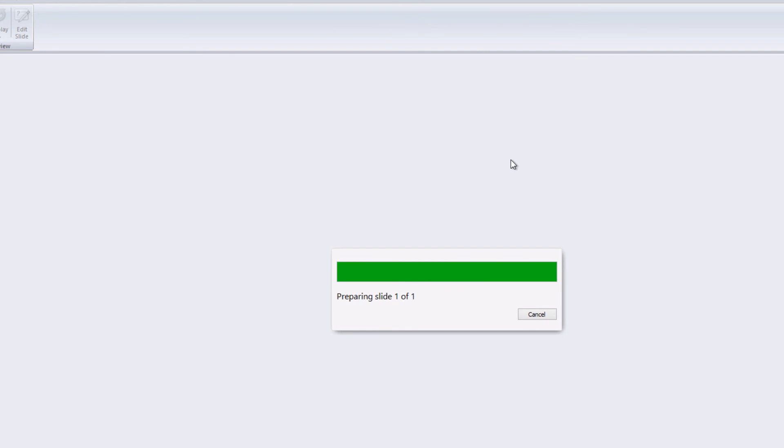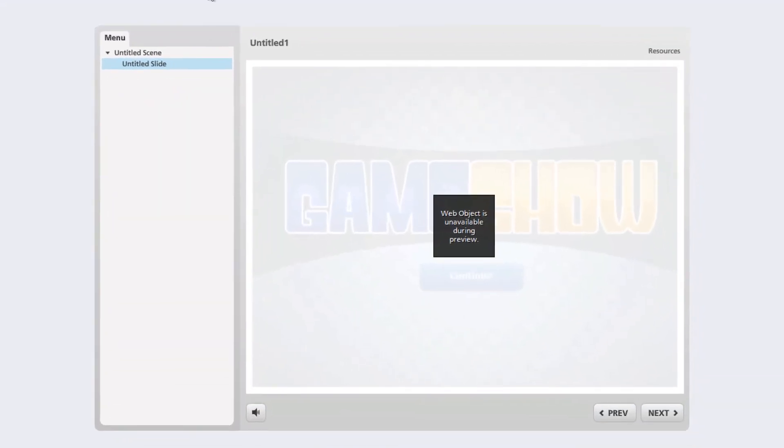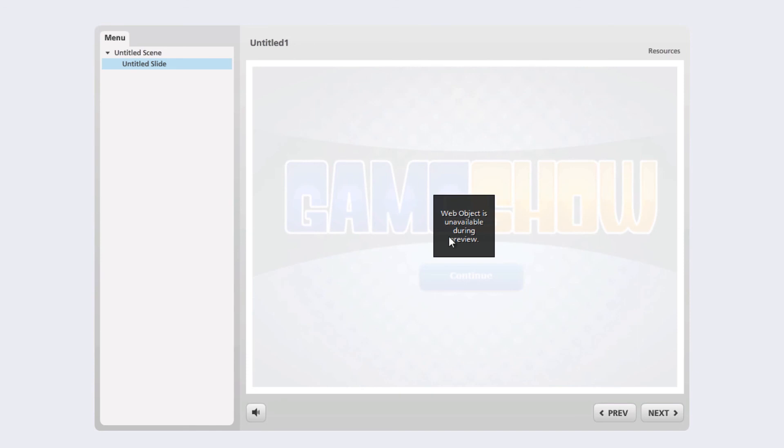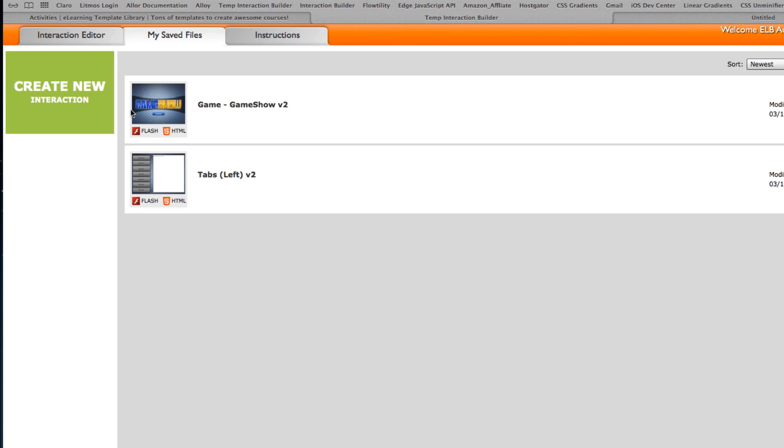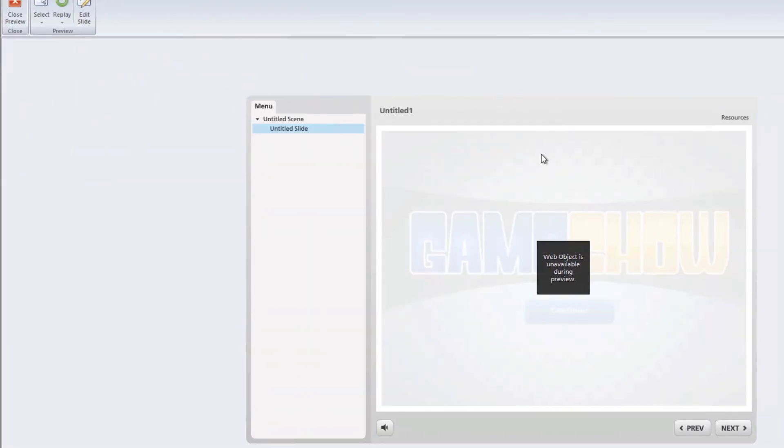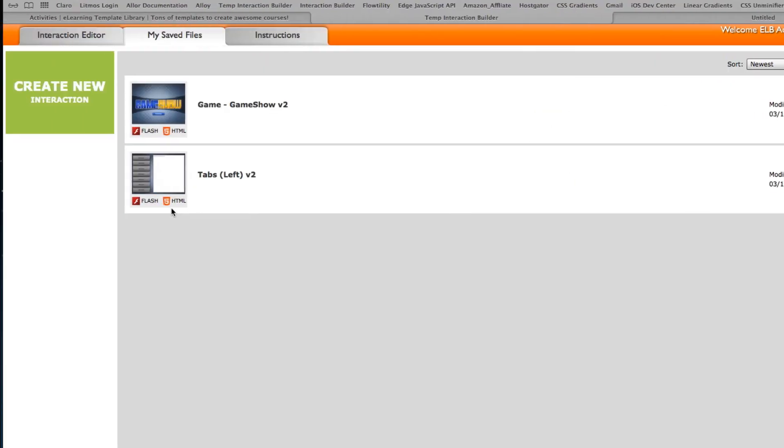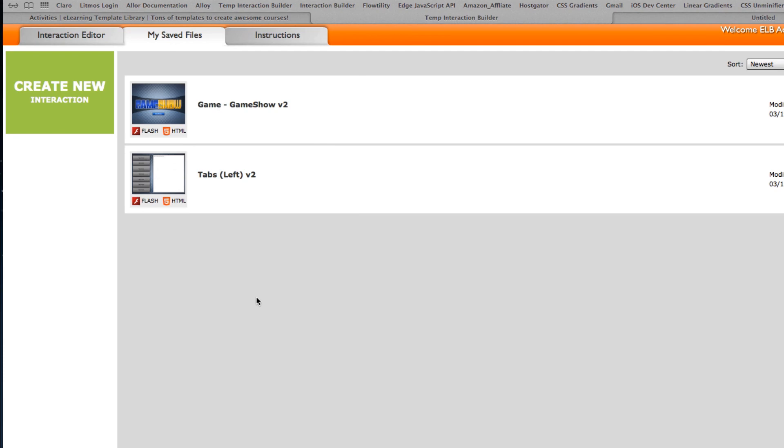Now the preview during the actual preview within Articulate Storyline you basically just get a message saying web object is unavailable during preview. Once you publish this out and you have posted this to your website or learning management system the web object will work just fine so keep that in mind. If it's working fine within the interaction builder it'll work fine within the actual output of Articulate Storyline. So that's how you grab one of the interactions from the interaction builder, download it and insert it inside of Articulate Storyline.